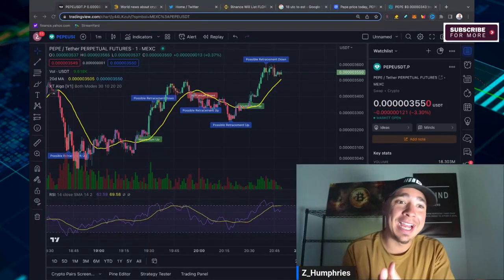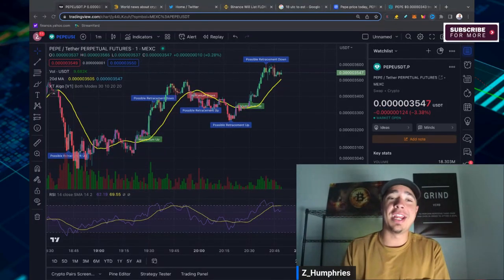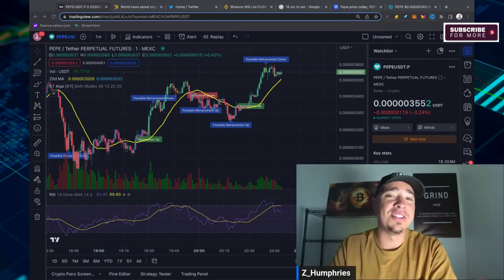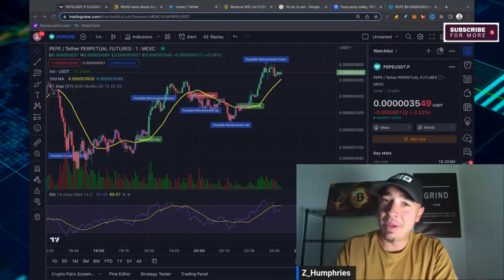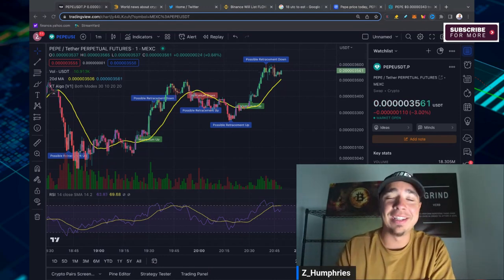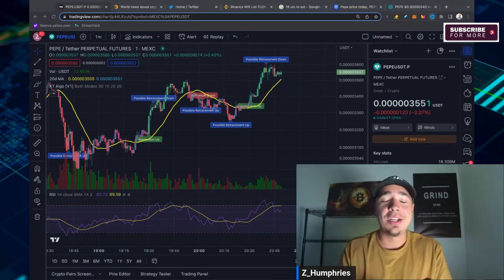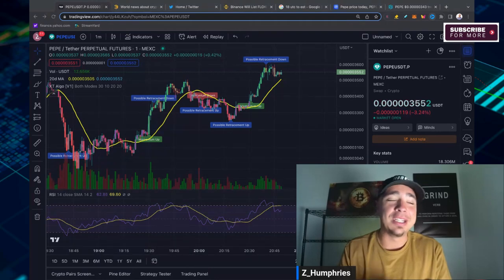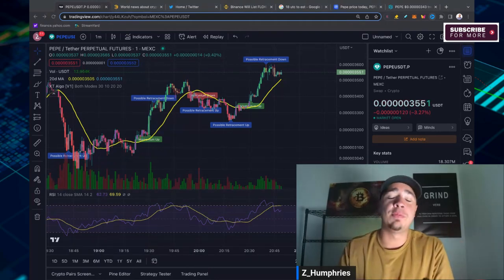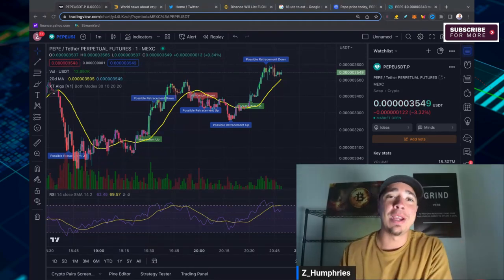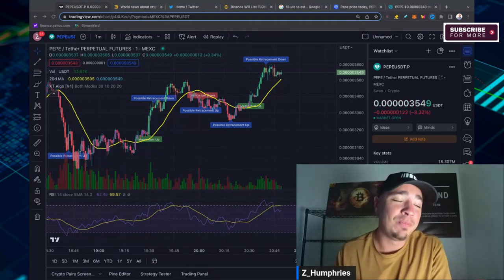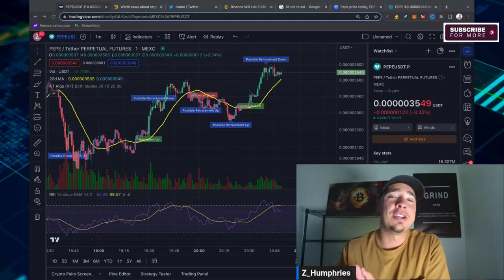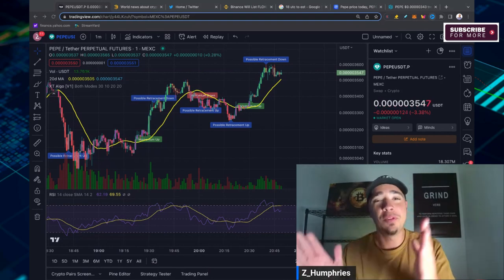PepeCoin, the ultimate guide to understanding and investing in the meme crypto sensation. Pepe recently got listed on Binance. Just absolutely massive news, and now it's being recognized by CoinMarketCap as a top 50 crypto.